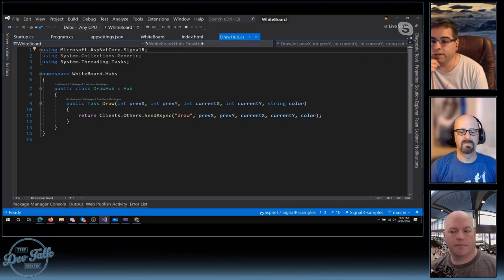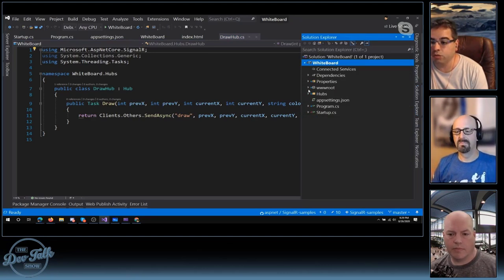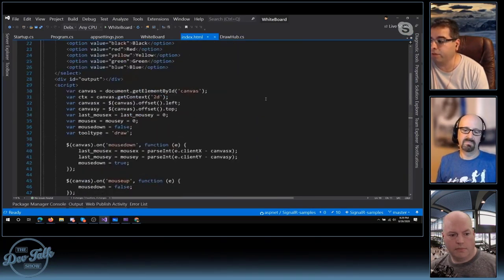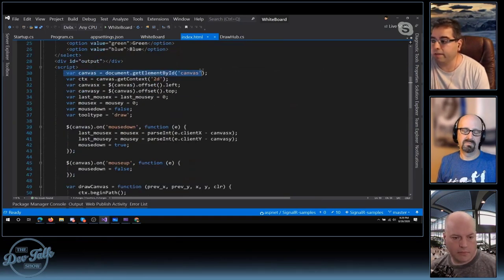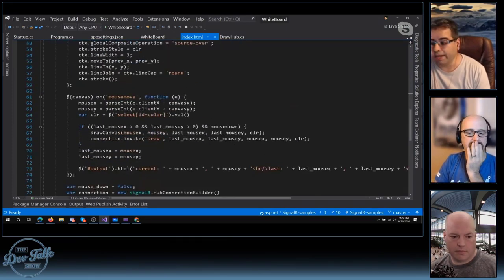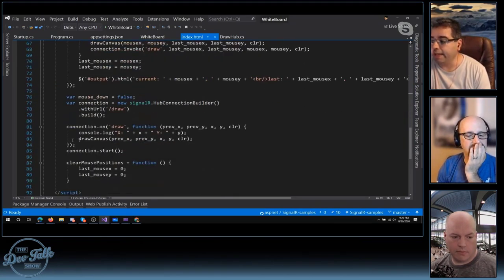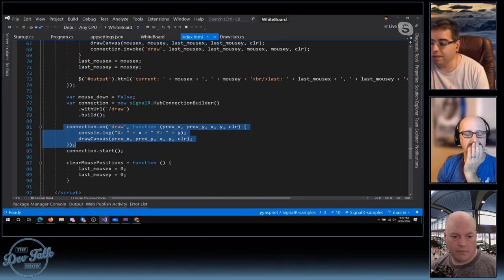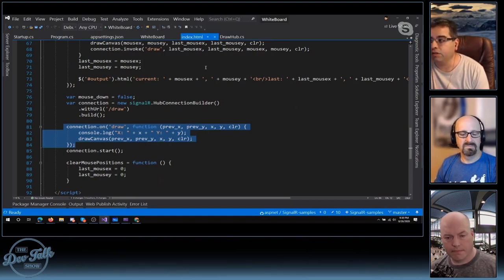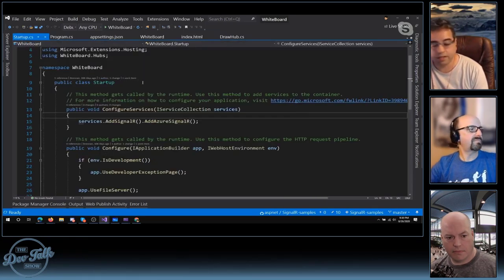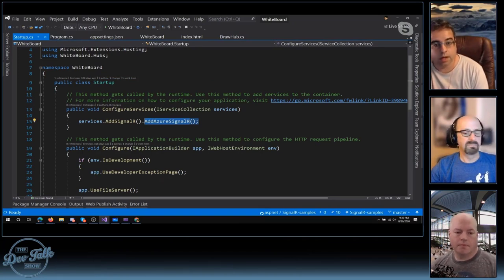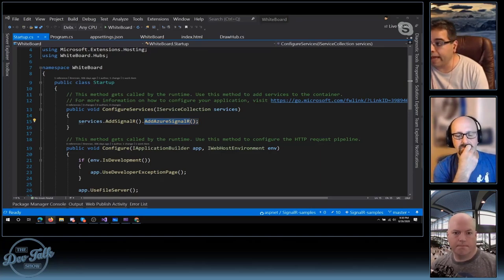We can take a quick peek at the JavaScript. This particular application embeds the script right inside the HTML. It's using HTML Canvas, checking on mousedown and mouseup. When mousedown, mouseup, and mousemove have combined to draw a line, they call back into SignalR with the coordinates. They say SignalR, go tell the other clients what just happened. I didn't do anything other than develop this application and then add Azure SignalR.